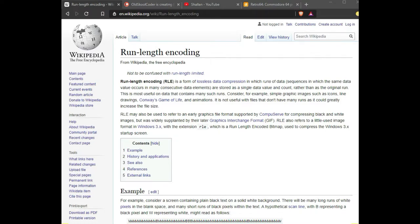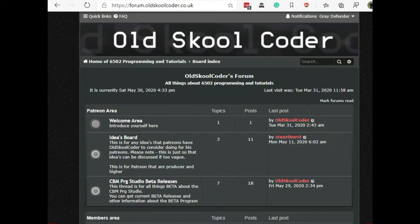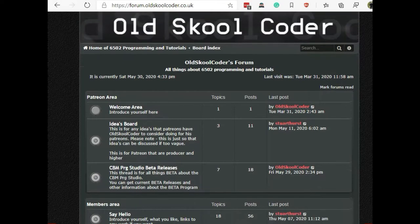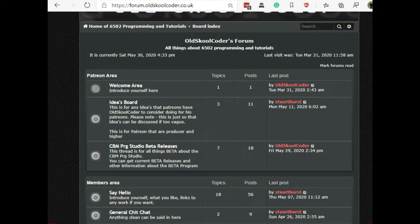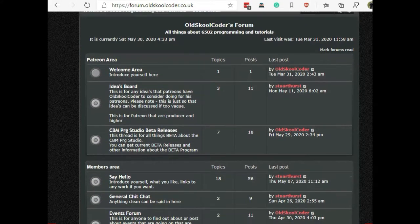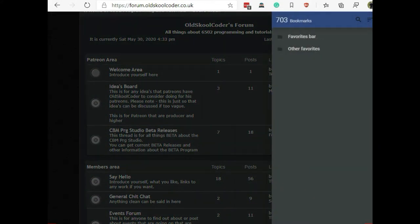Hello everyone, today's video is on run length encoding. Well actually, it's more run length decoding because in a future upcoming release of the CBM Program Studio they are supporting run length encoding of the screens.